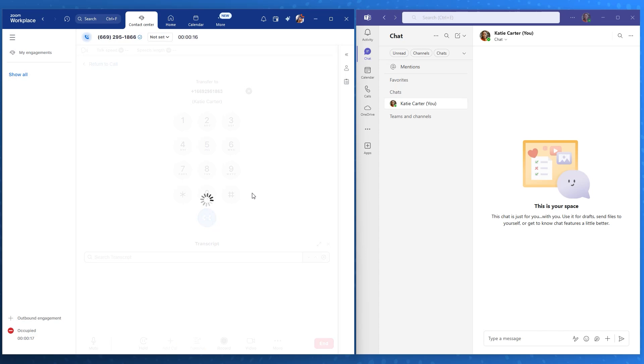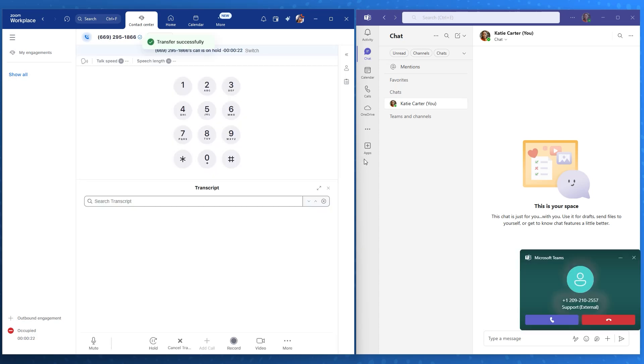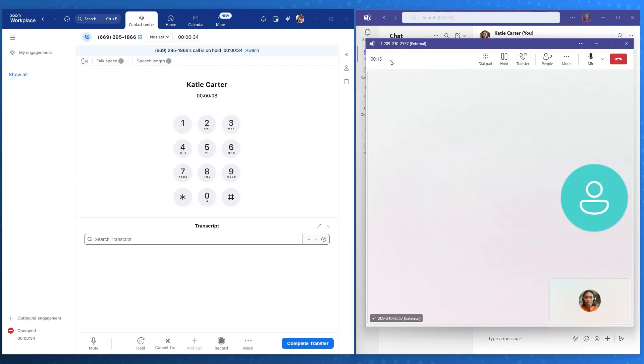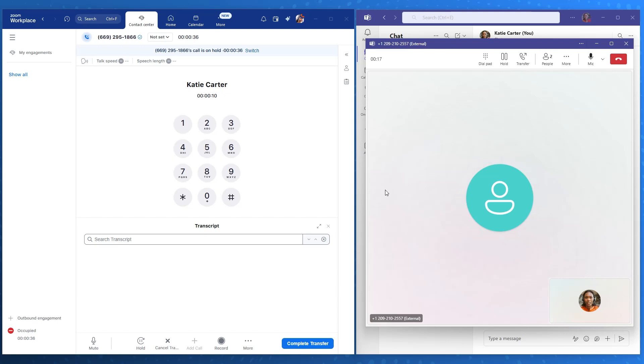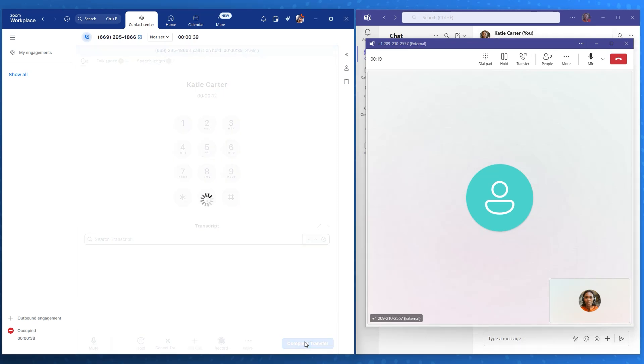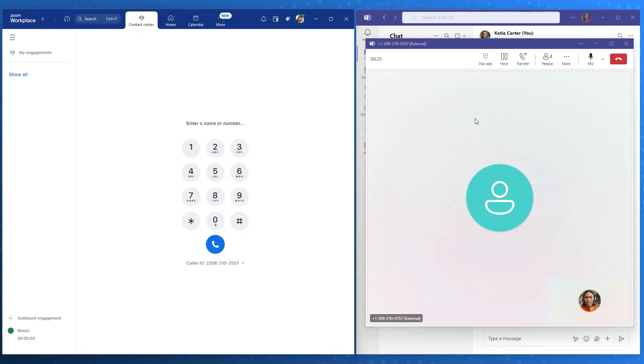She wants to make sure Katie is able to help and provide some context, so she picks warm transfer. She is now providing a quick introduction to Katie and explains the customer is experiencing synchronization issues after their recent upgrade. With Katie now informed of the situation, Layla completes the transfer with a single click.